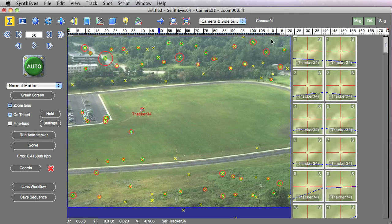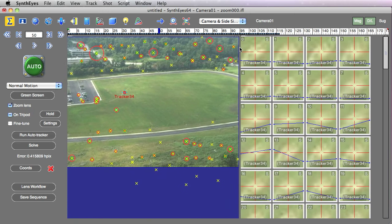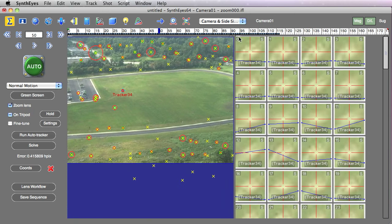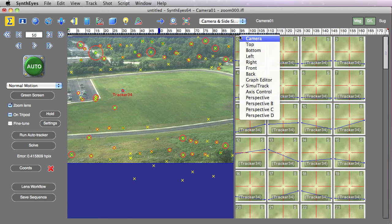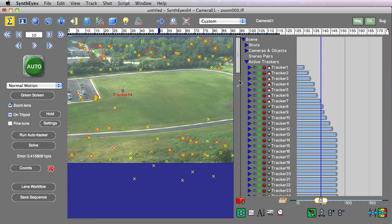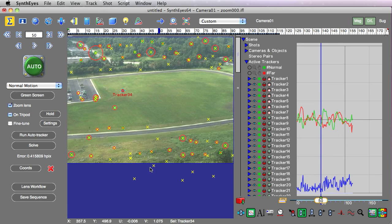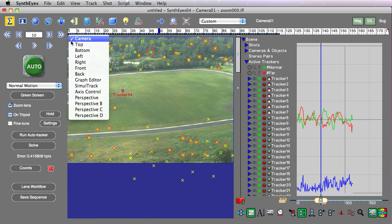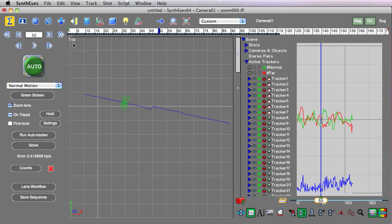To take a closer look at that, I'm just going to reconfigure my viewports a little bit and set up a graph editor on one side, and on the other side I'm going to set up the top view.